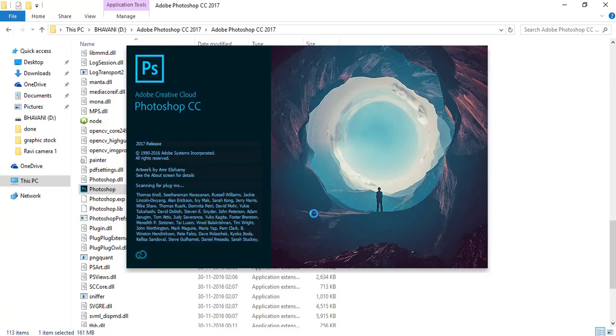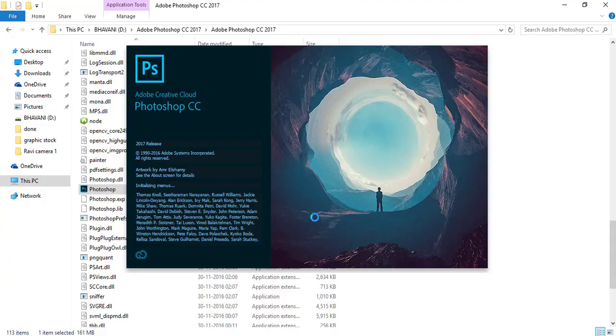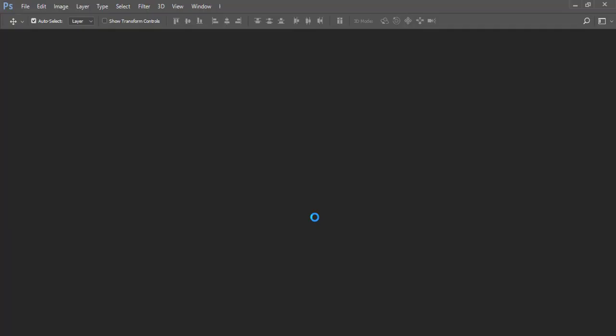It will automatically open without any error in your system because of Adobe Creative Cloud suite setup. By this you can open your Adobe Photoshop without installation in your system. By this you can save RAM up to 70% in our system and the laptop lifetime will be more than enough.